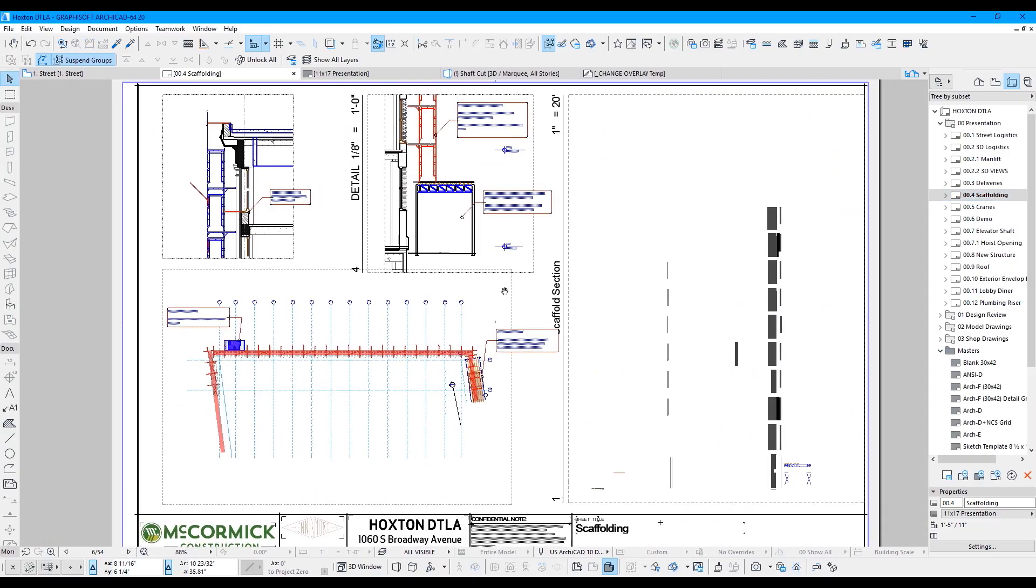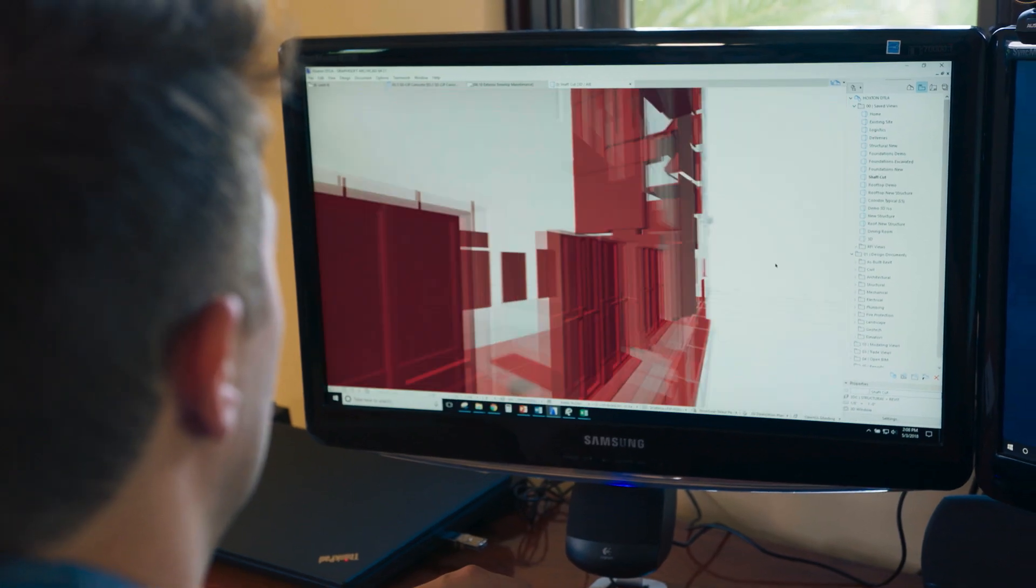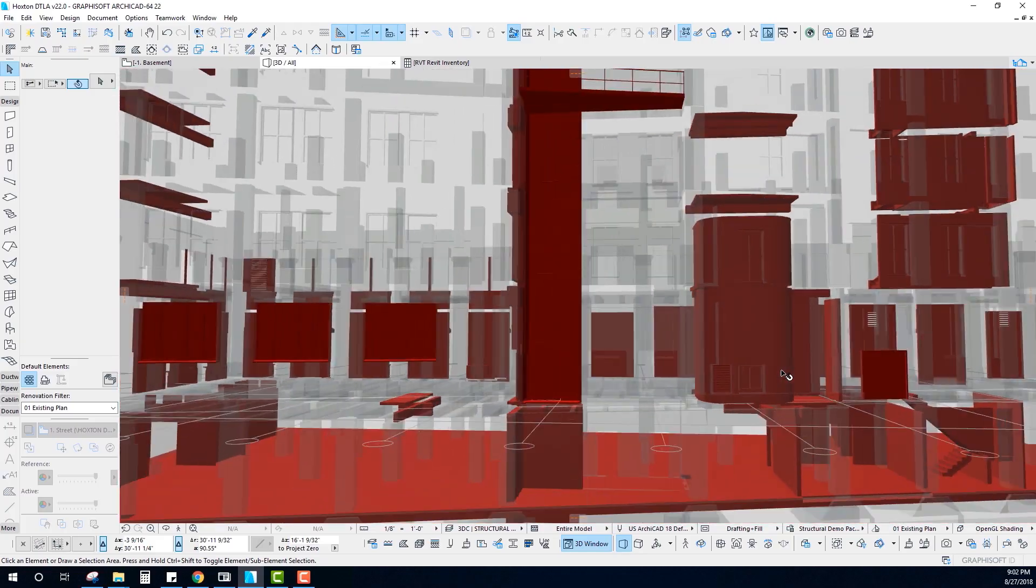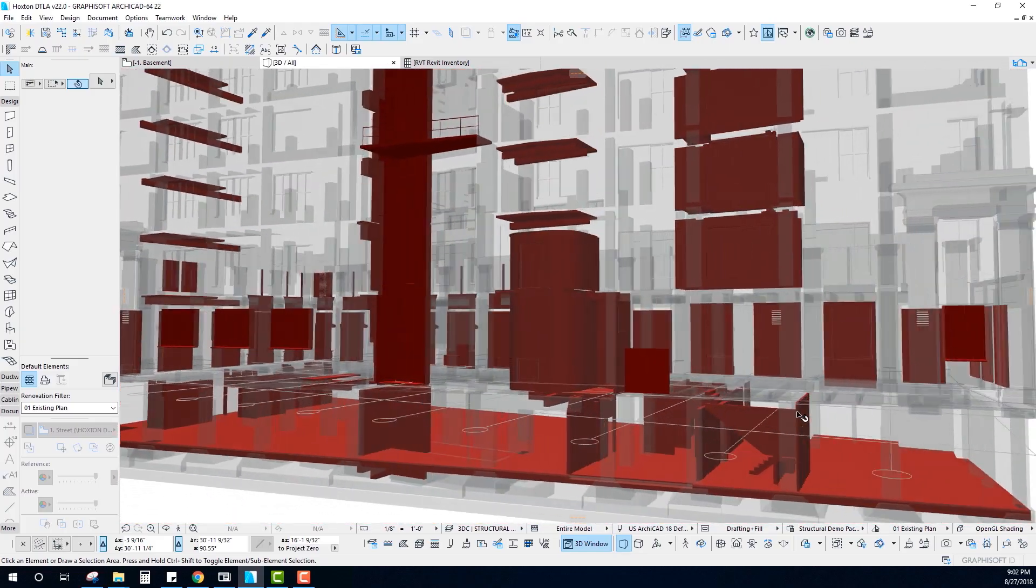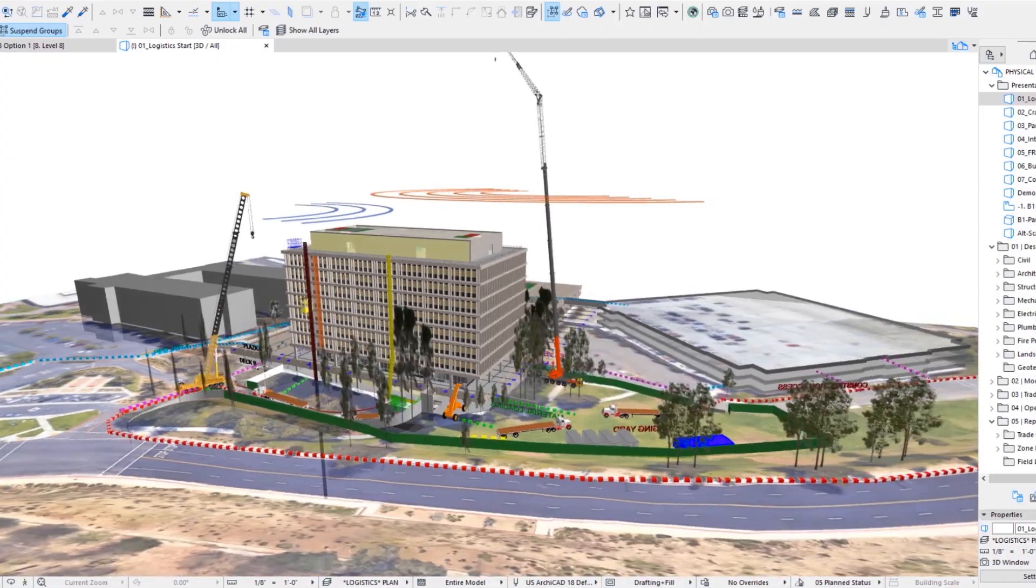the first file type you're going to receive is a PDF. Then you might get DWGs, you might get a Revit model or an IFC file. A lot of the times you'll get a SketchUp file. You might have a laser scan point cloud.